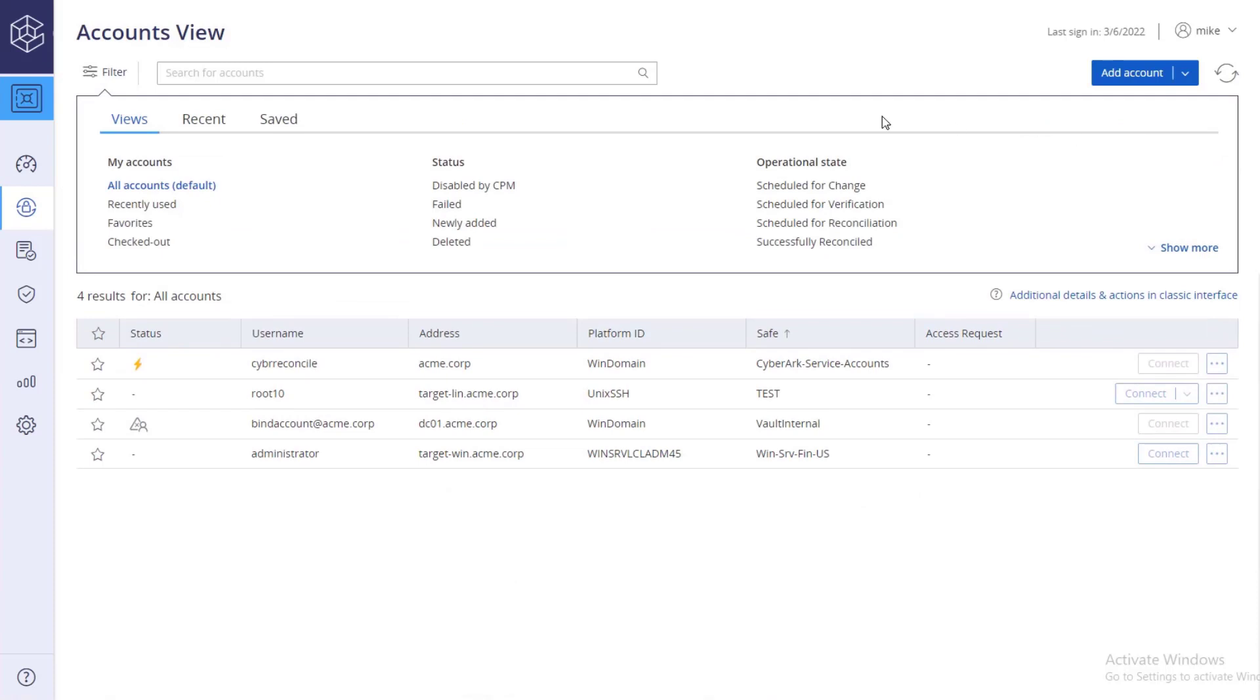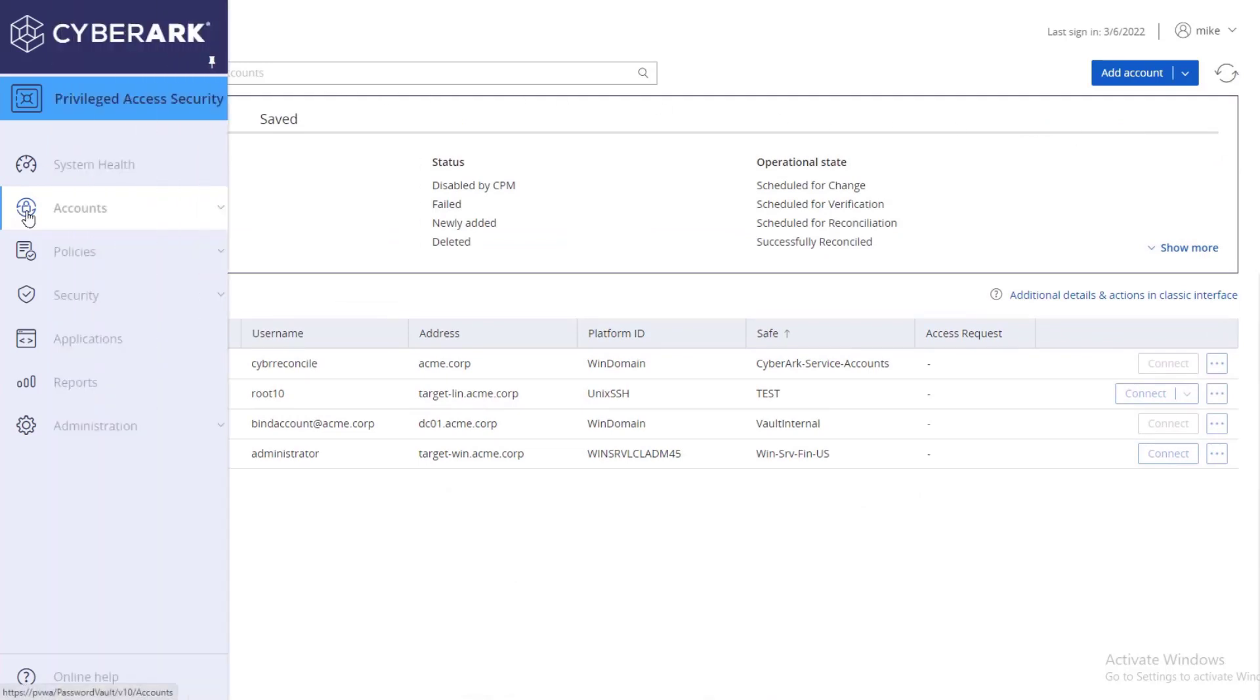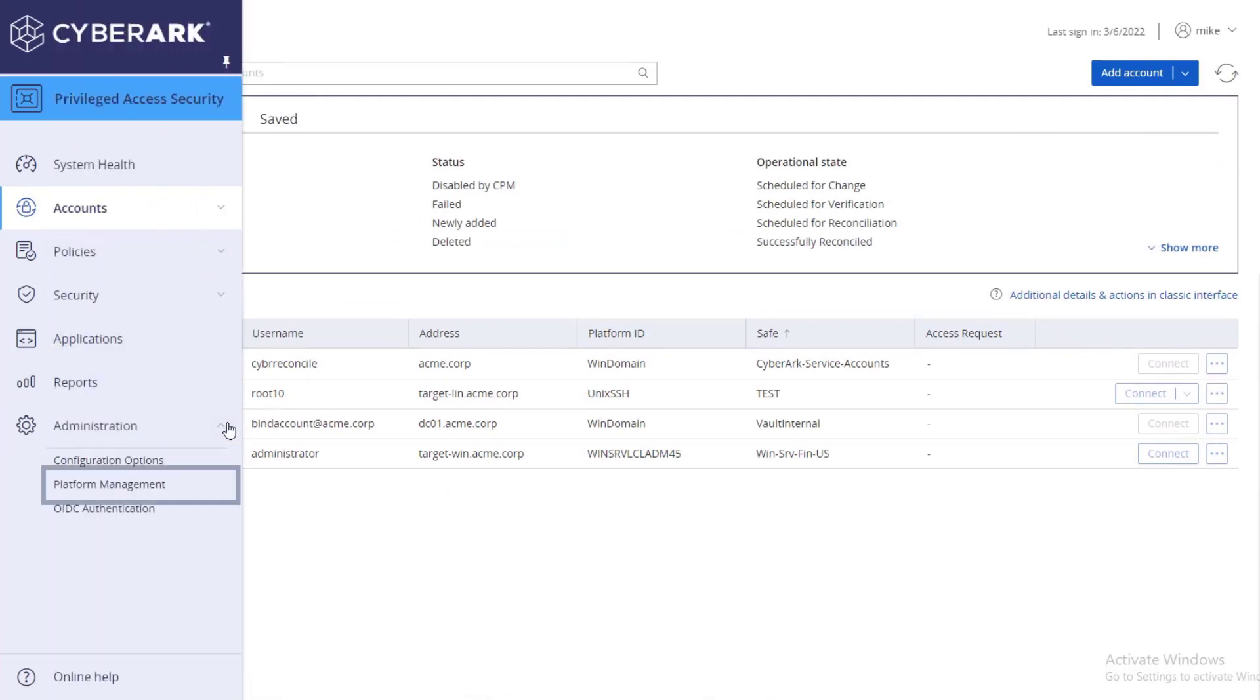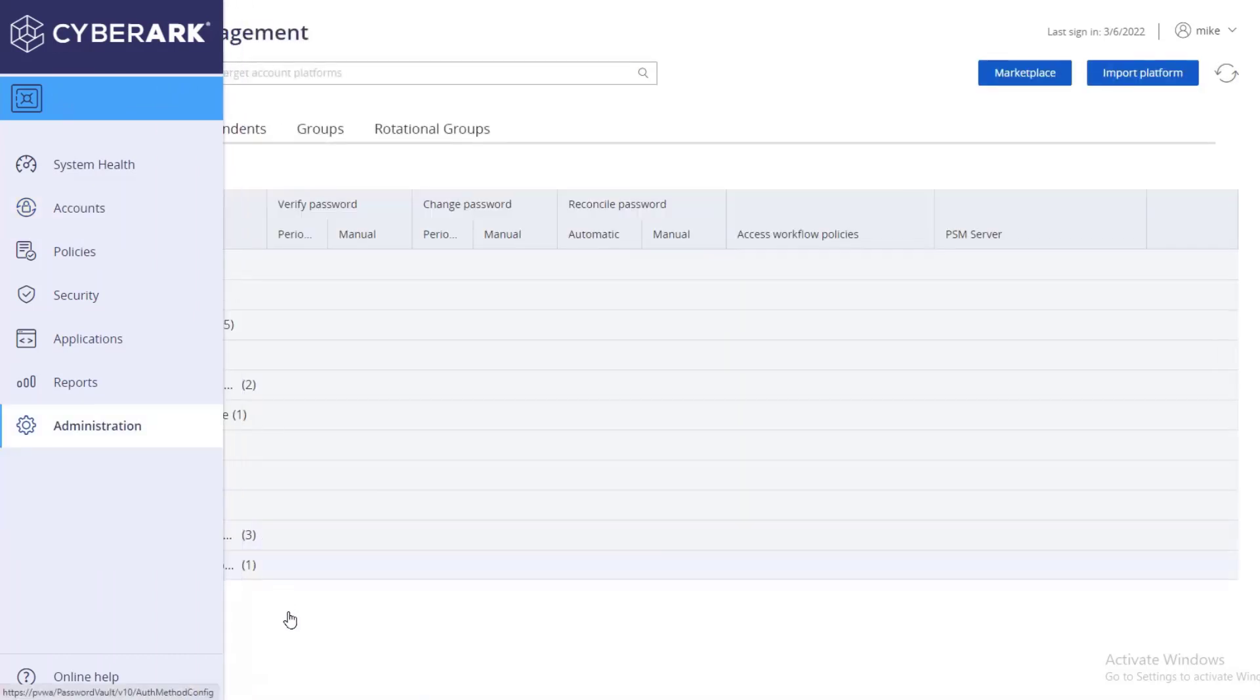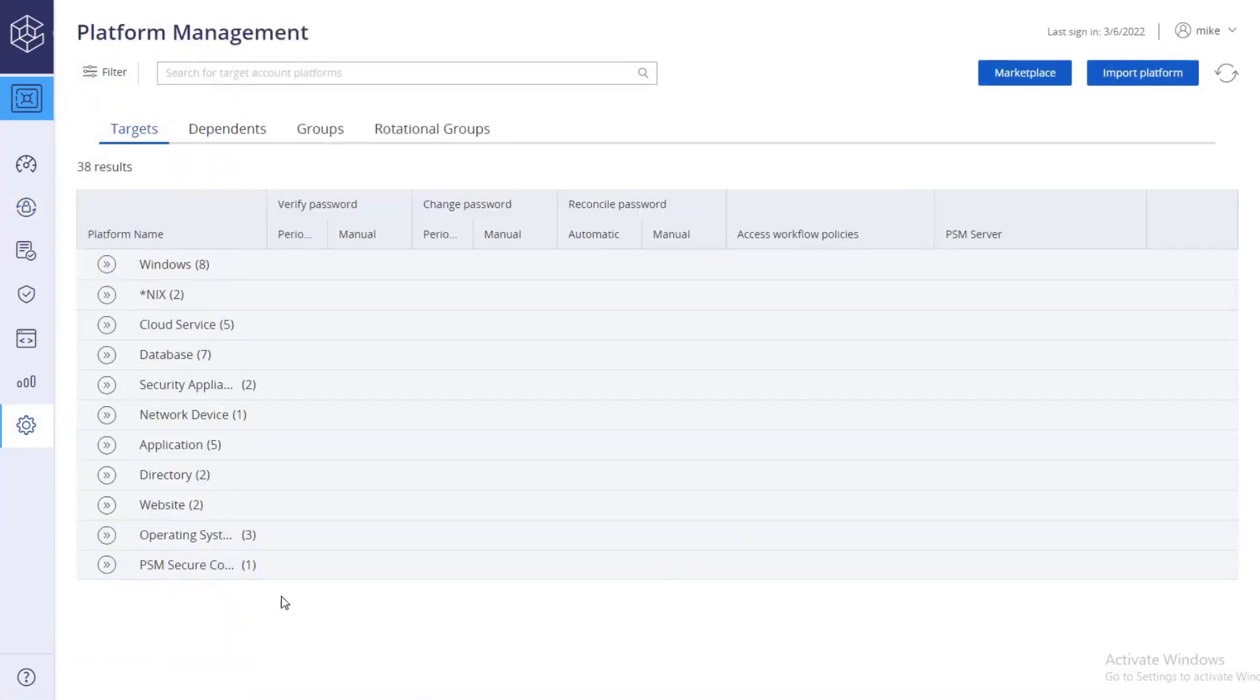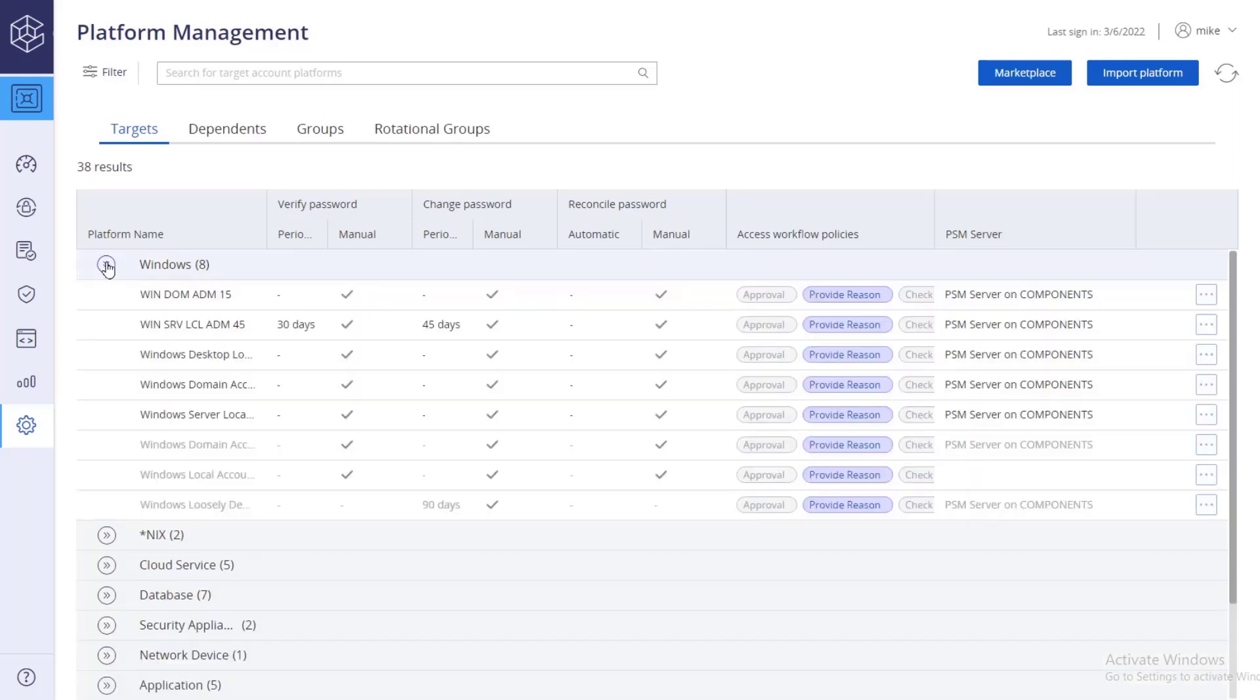Next, go to Administration, Platform Management. Select the platform.